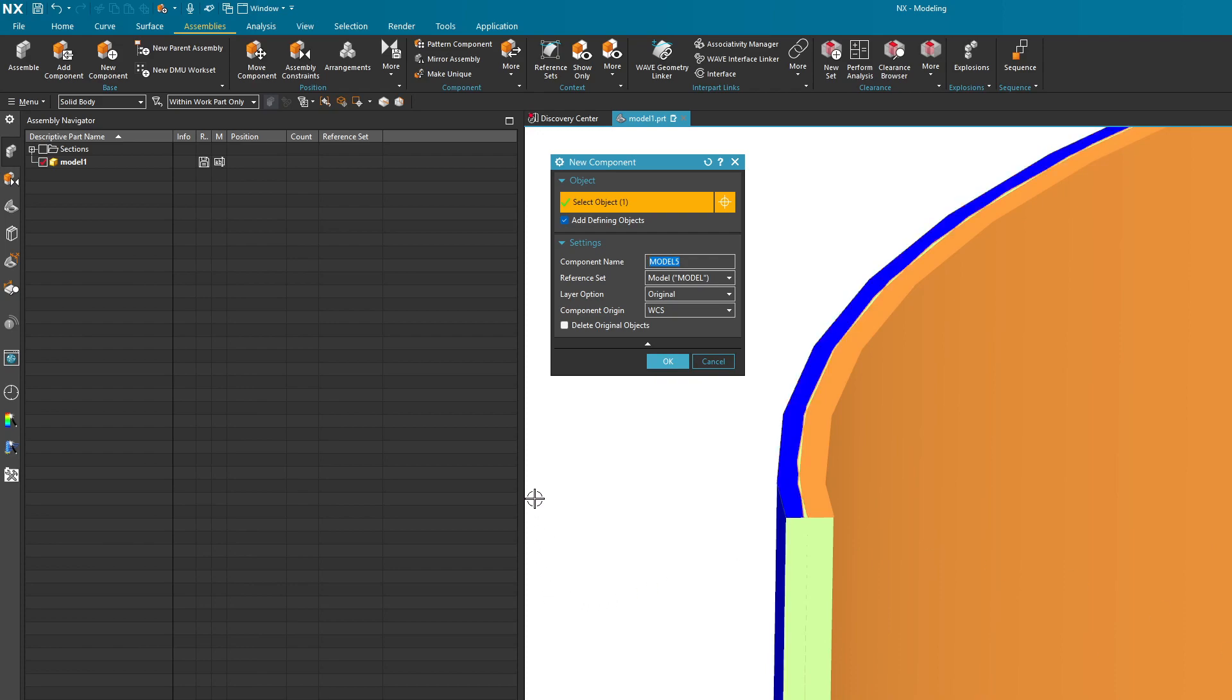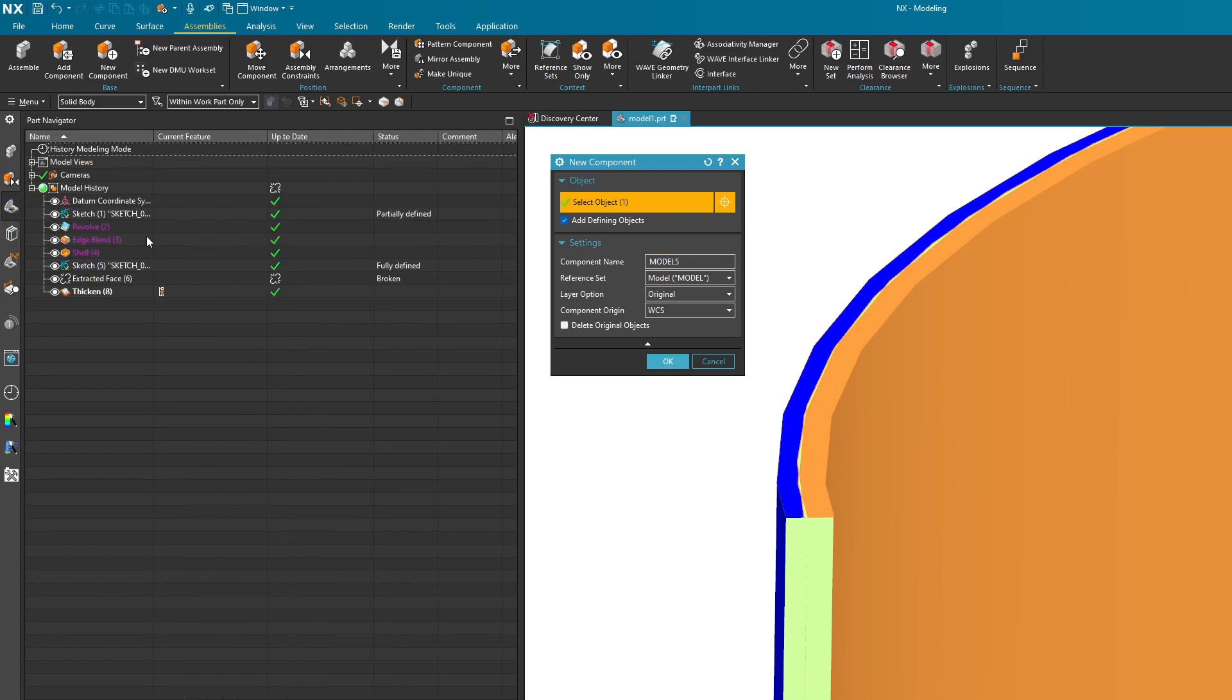Now if you're feeling pretty lucky you can hit the button that says delete original objects, but that's a little bit risky. If you turn that on, when you hit OK everything that you see that defines this body here is going to be deleted from the parent. I advise that you don't do that right away.